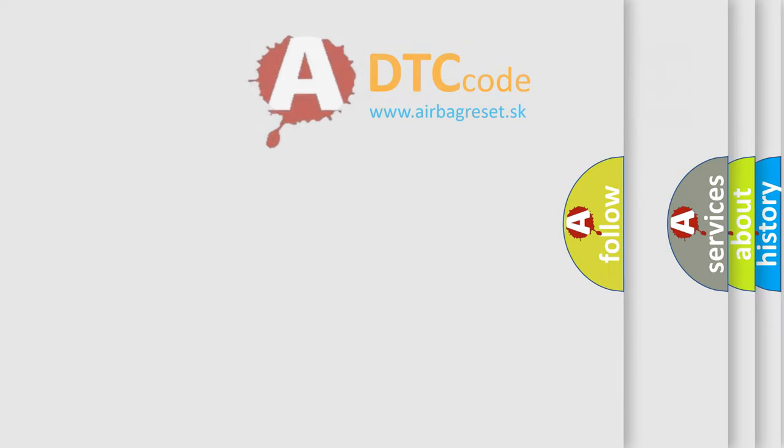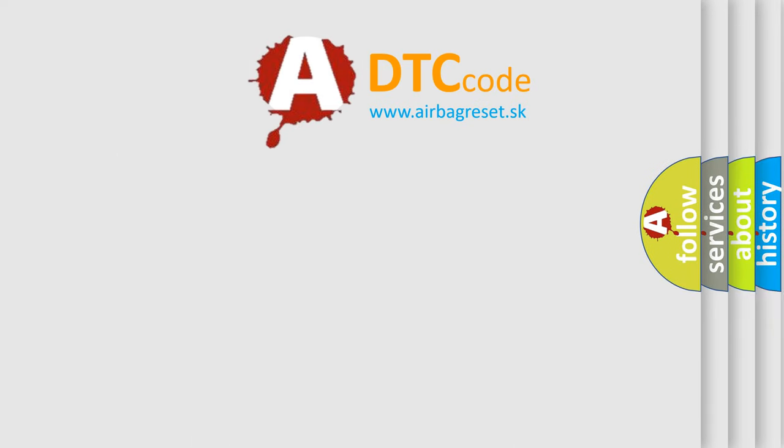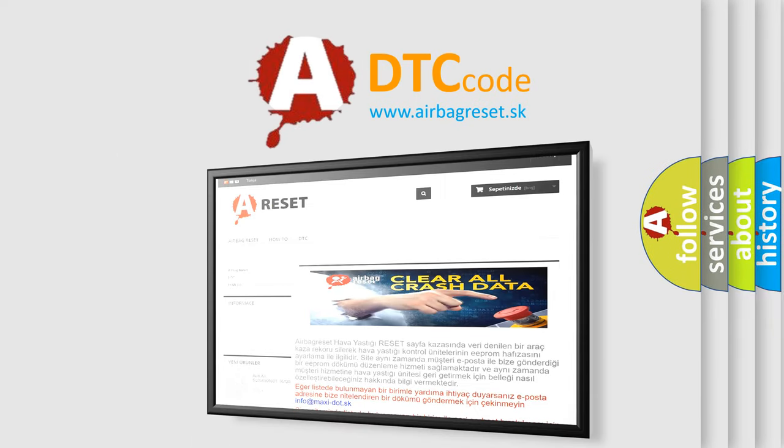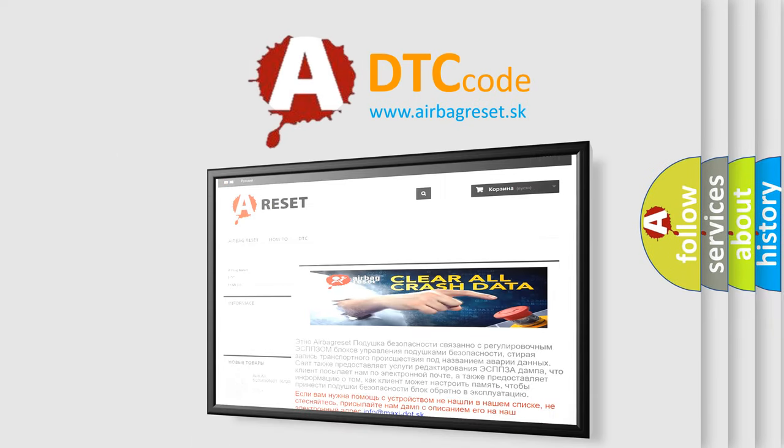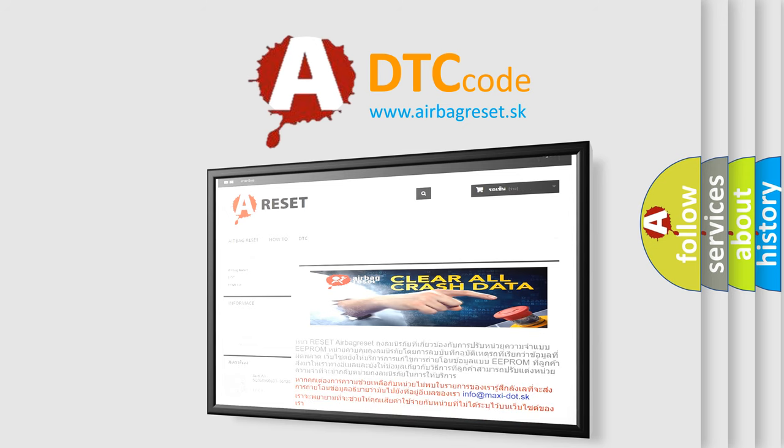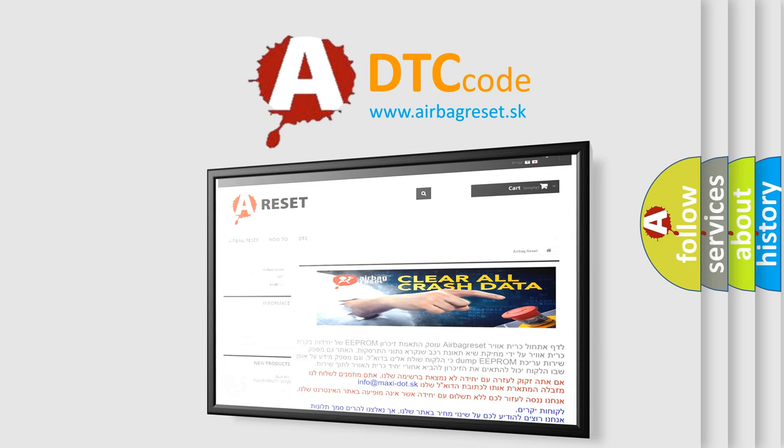The Airbag Reset website aims to provide information in 52 languages. Thank you for your attention and stay tuned for the next video.